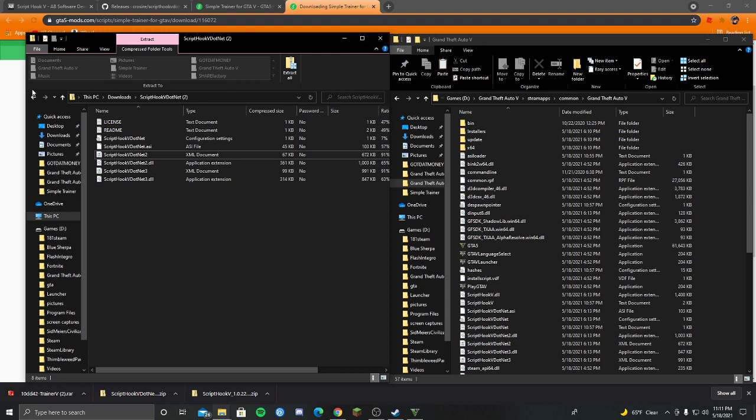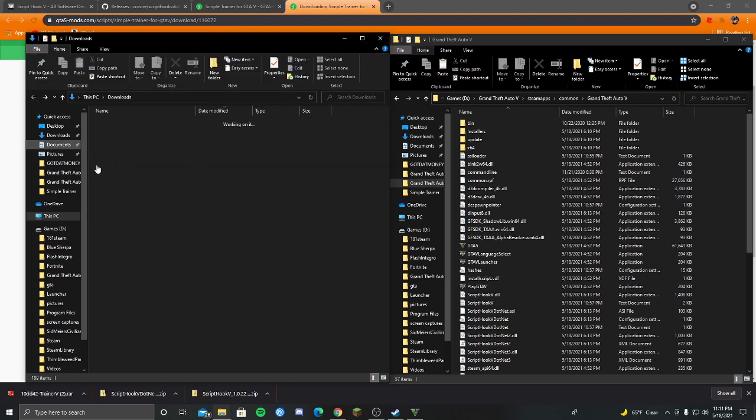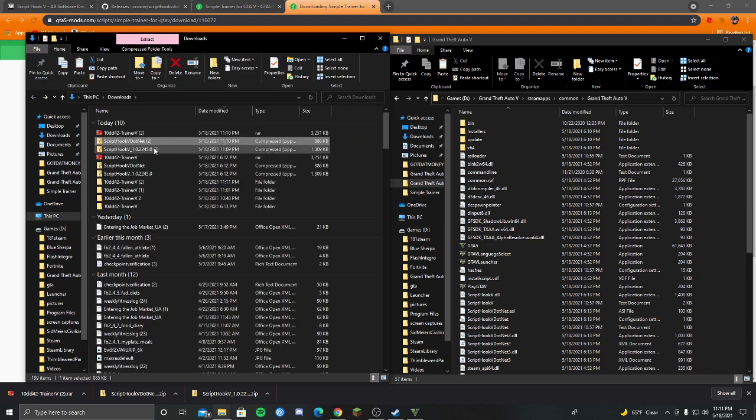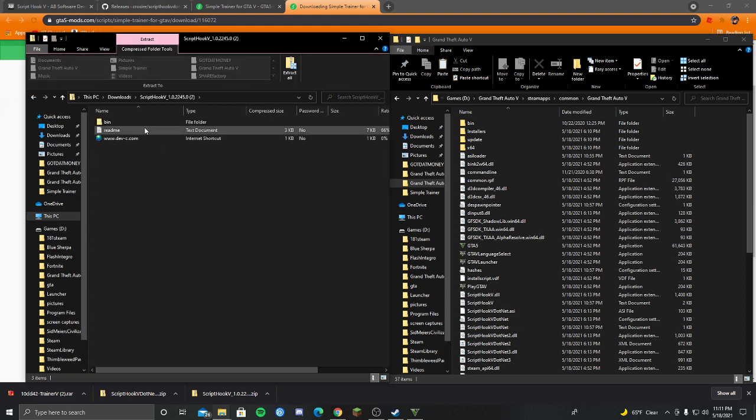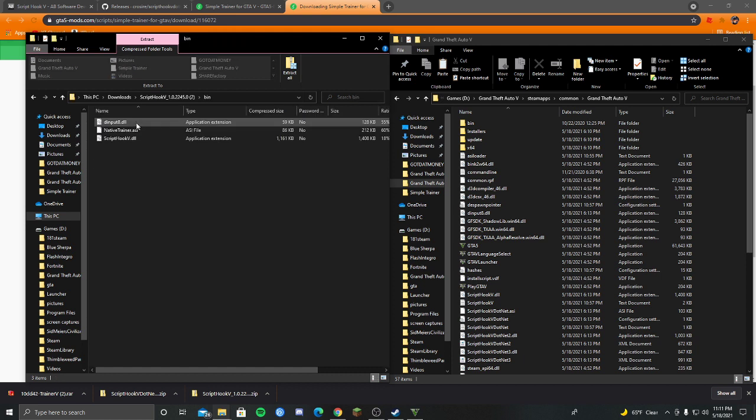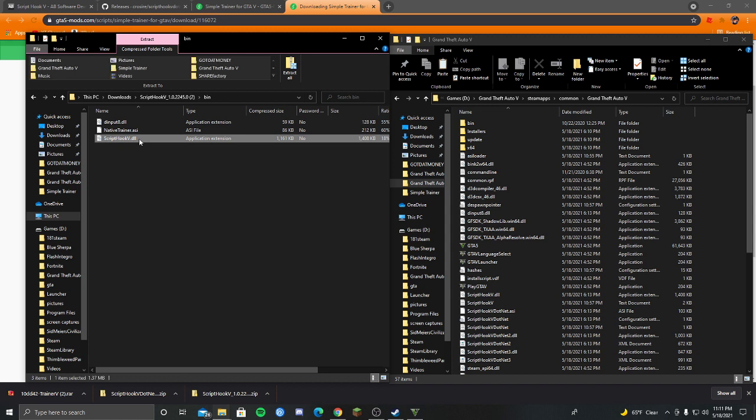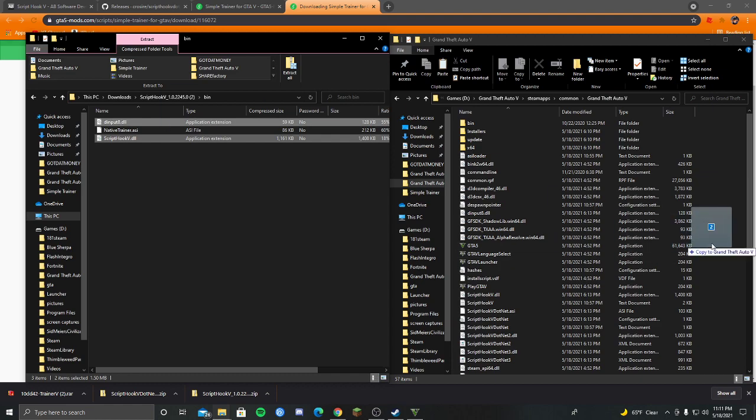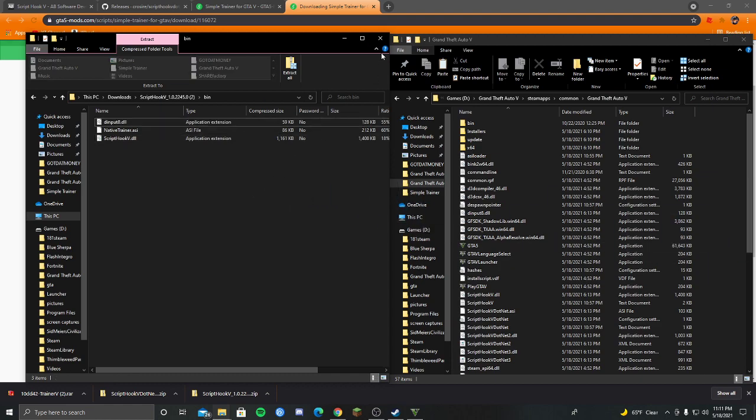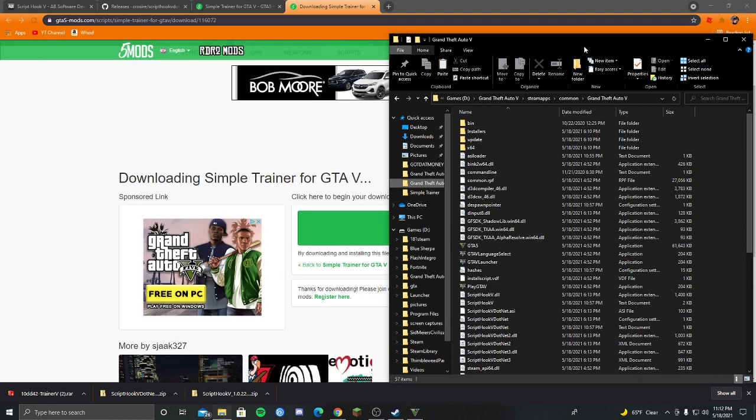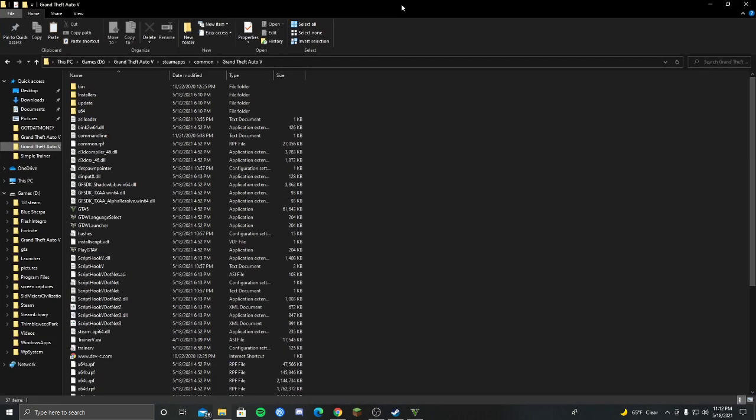Then you can go back out of that. And then finally in scripthook5.net there will be three different files here. You're going to want to open the bin file. Control click on scripthook5 and D input 8. Do not do native trainer. Drag and drop them here. Now we can close out of these.